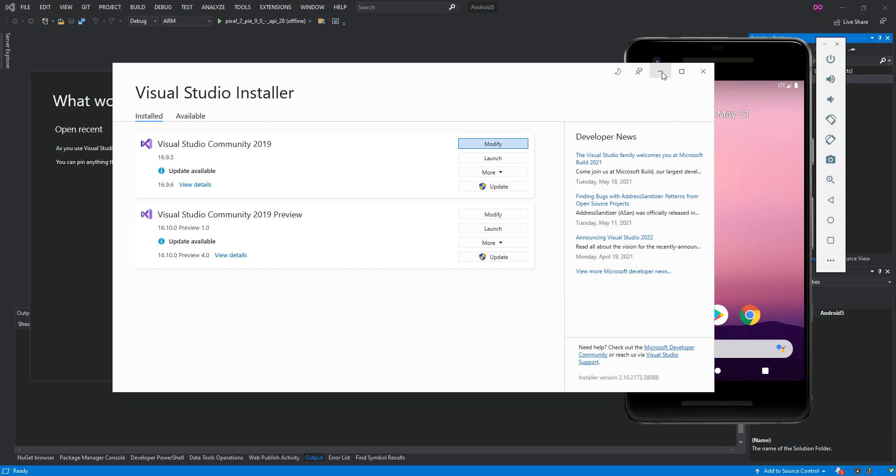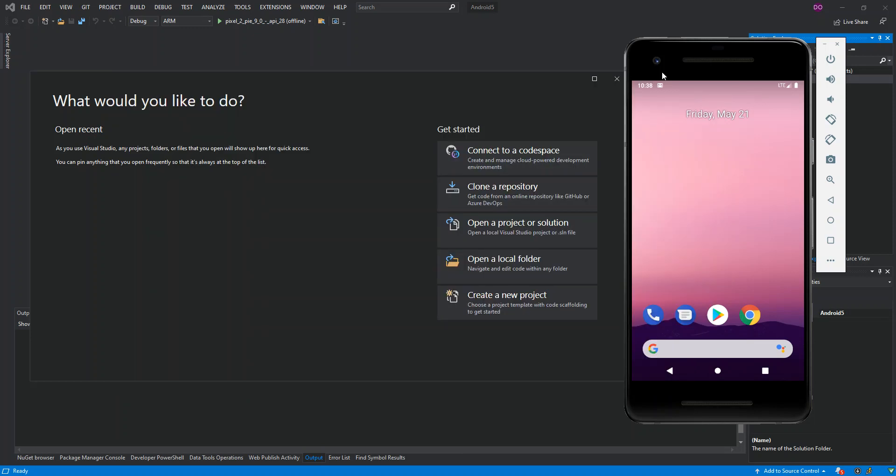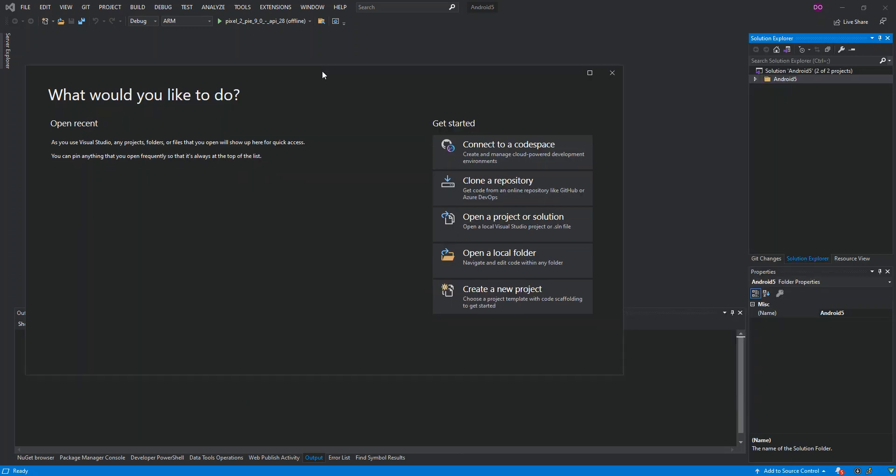Once that part is completed, then we open our Visual Studio and then we click on Create a New Project.